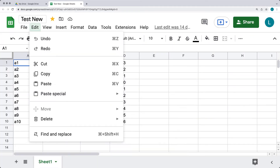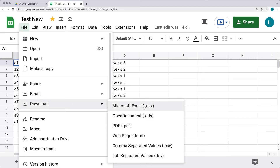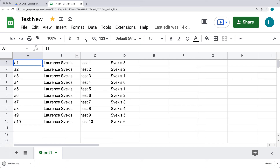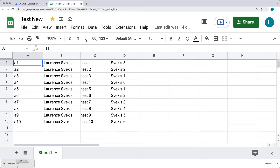To download the existing file, you have several format options: Microsoft Excel (XLSX), Open Docs, PDF, web page, comma-separated, or tab-separated values — whichever format suits you best. Selecting Microsoft Excel will initiate the download, and the file will be saved automatically to your local downloads directory with the same name used for the Google Spreadsheet, ready to open directly on your computer.